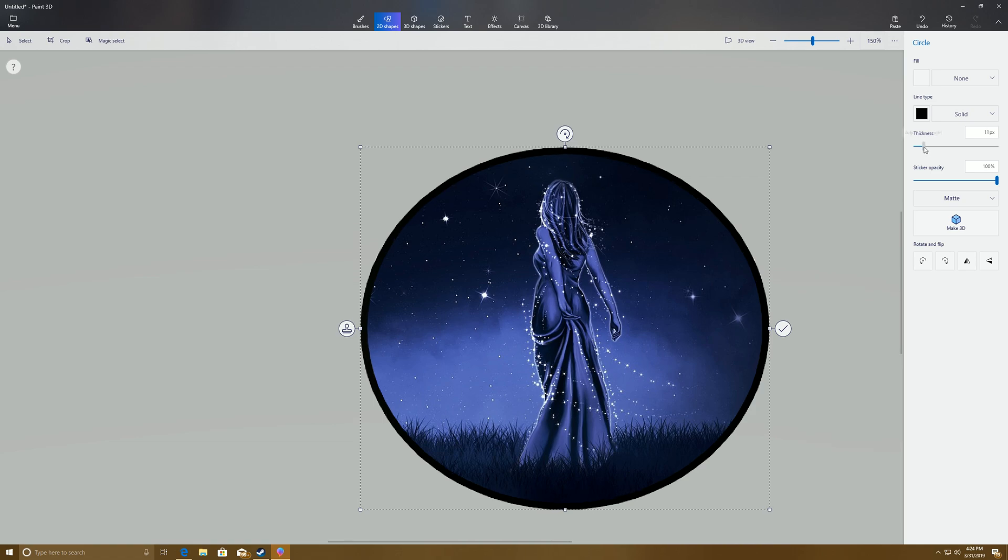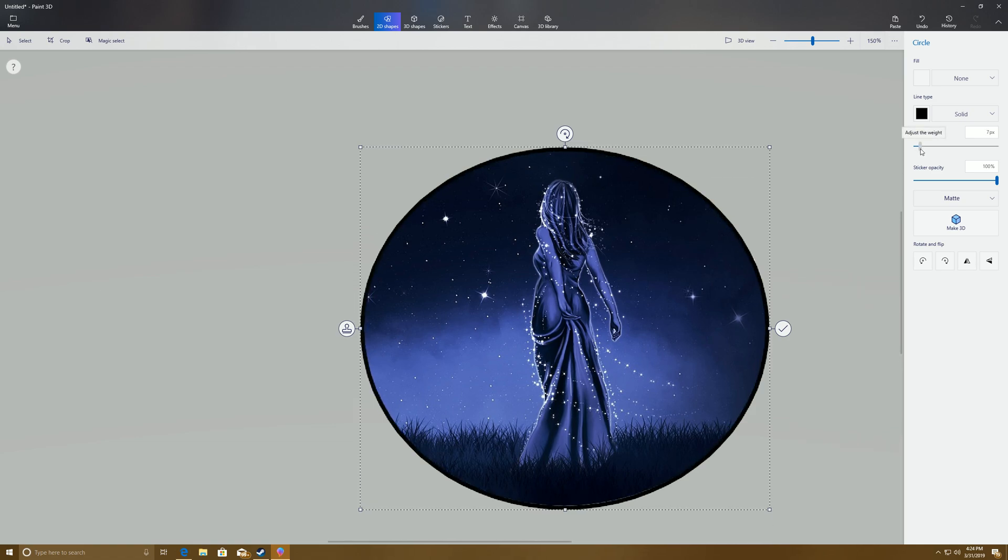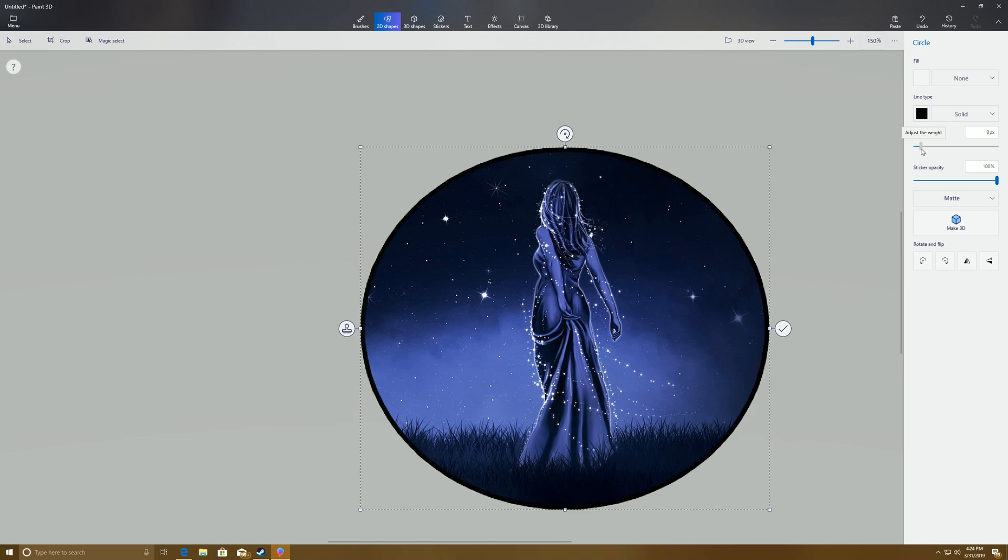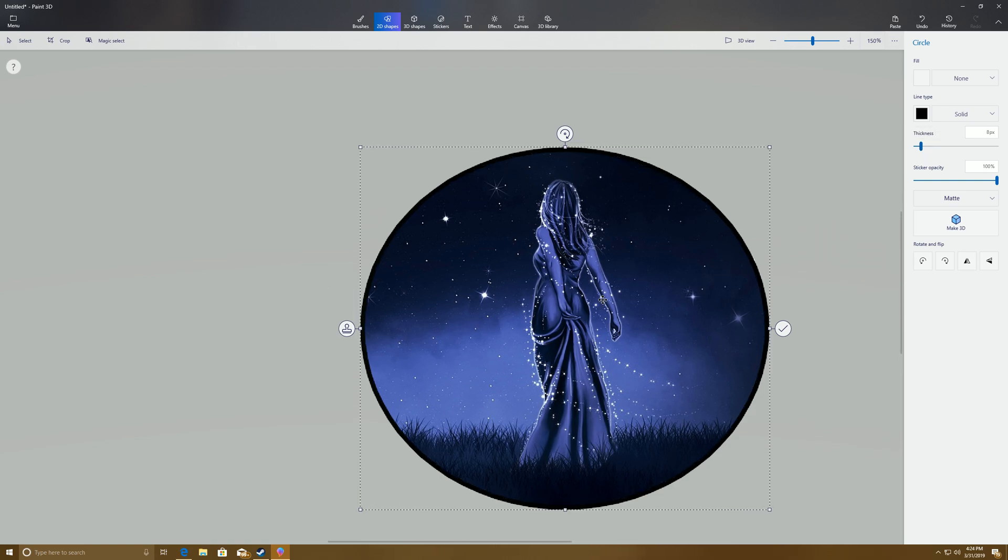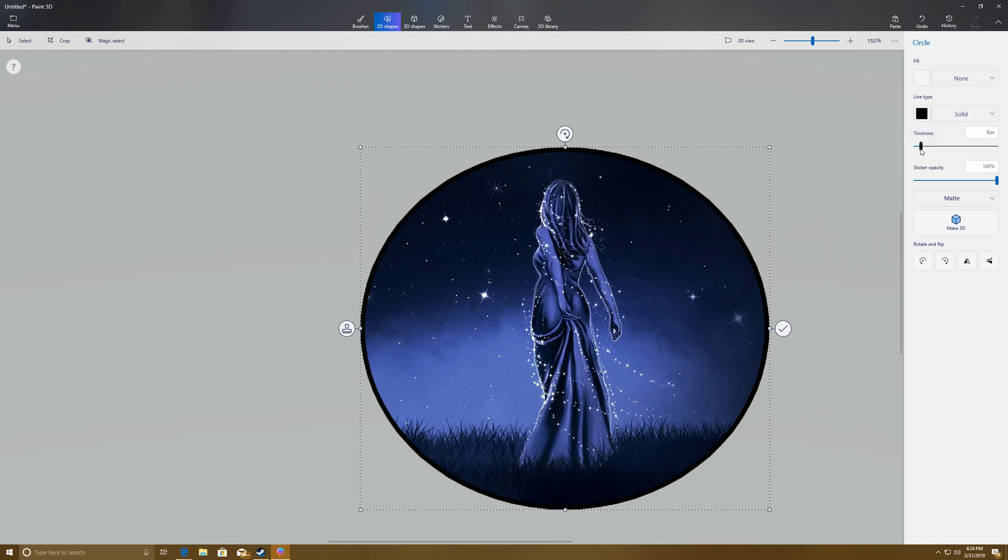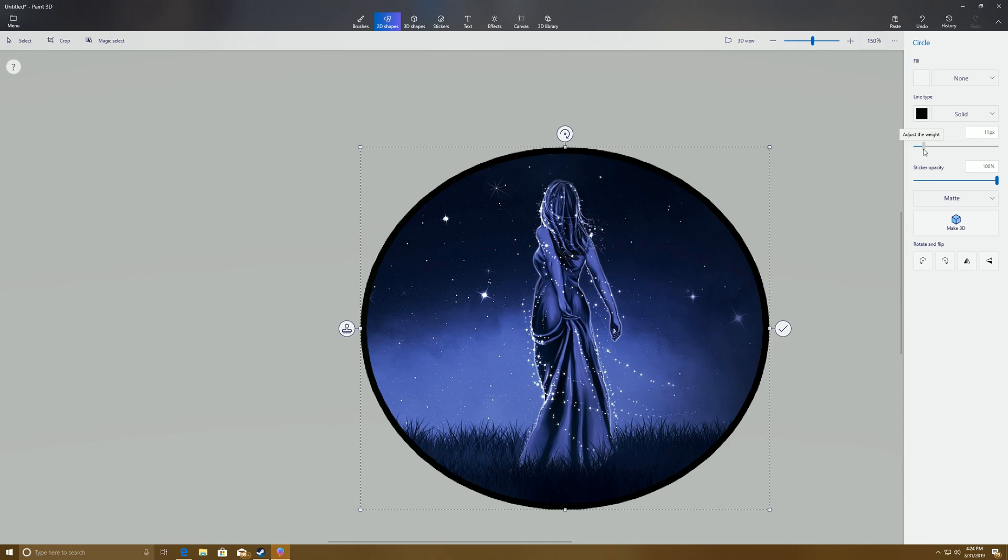Then you can come over here to the thickness of the line, and just make it be exactly what you need. We are going to click outside the image to save it.